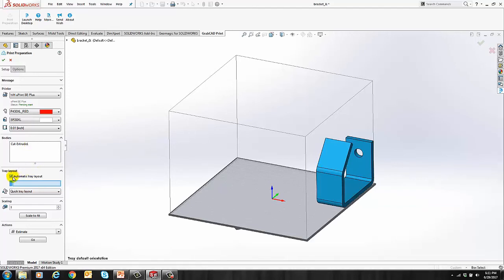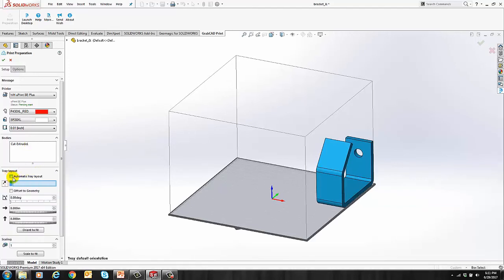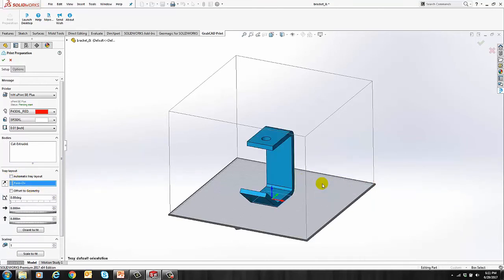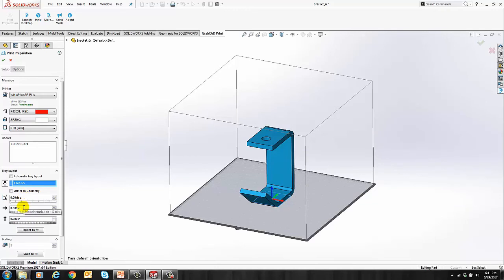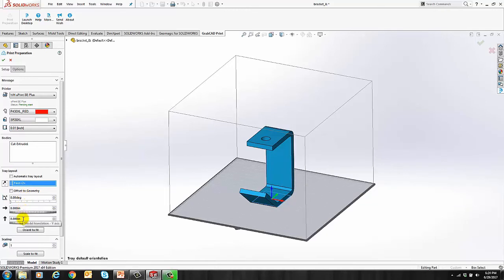If you uncheck Automatic Tray Layout, you can orient the part and place it wherever you want. Clicking on a face will automatically select a base for printing. And you can rotate the part in Z. You can move the part in X and in Y. You can also scale this part if you need to.